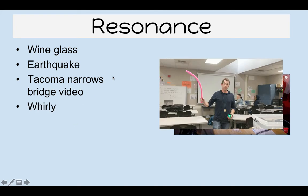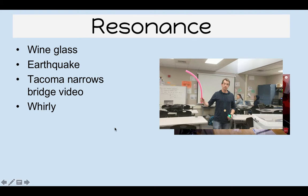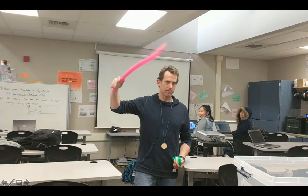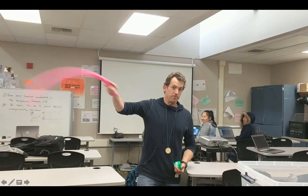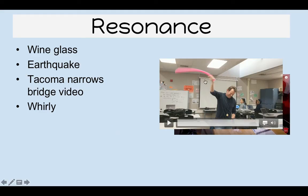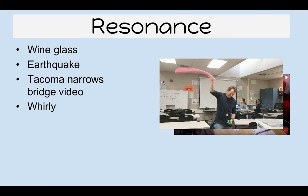Here's another example. Mr. Gibbs is performing this demo while I record him. We call this device the Whirly — some of you have probably seen this before. As he spins it faster and faster, you can hear the pitch increase. The first tone is called the fundamental frequency, and as he goes faster and faster, it goes up in harmonics, which we're about to talk about soon.